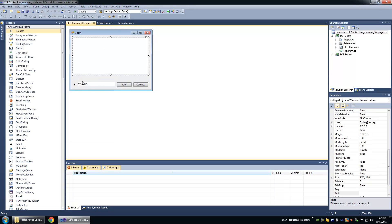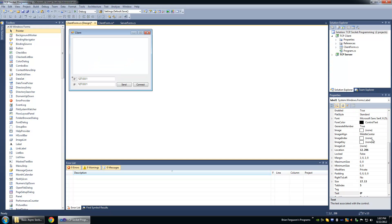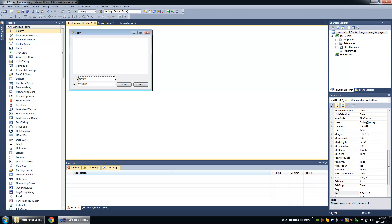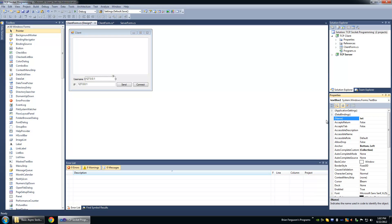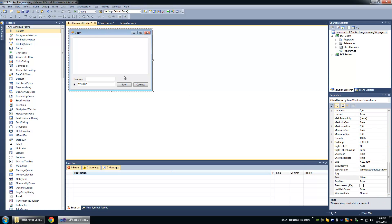We're going to copy and paste these two controls. I'm going to change the label to username. I'm going to change the textbox name to text username and just reset its default value.